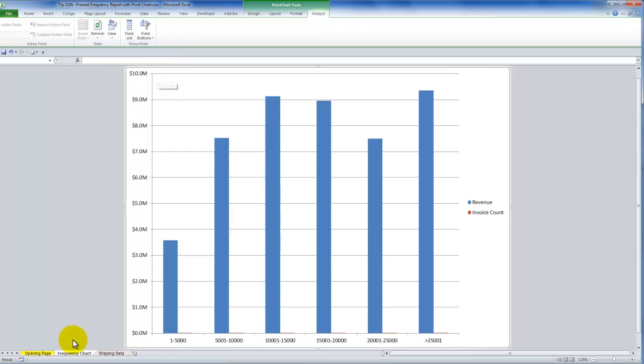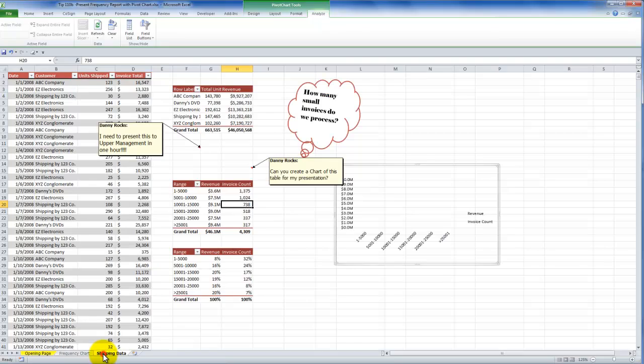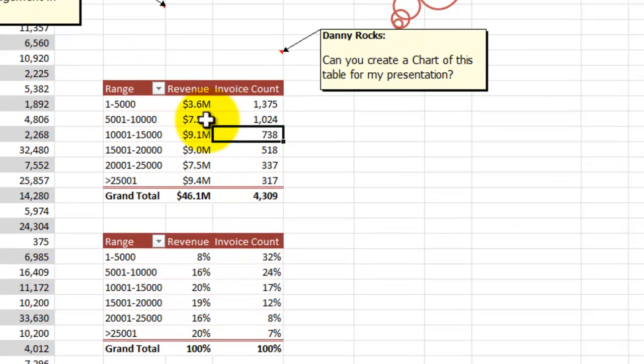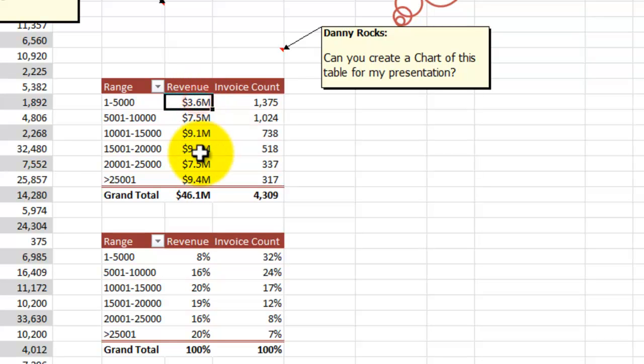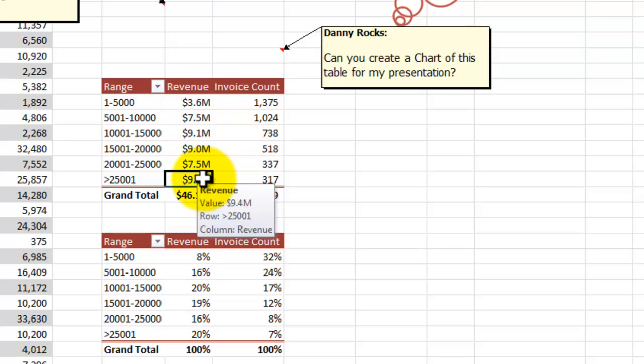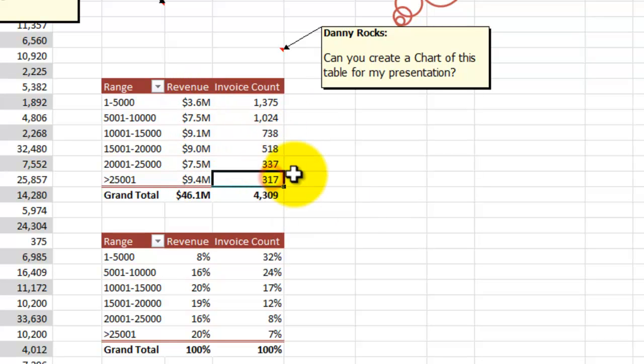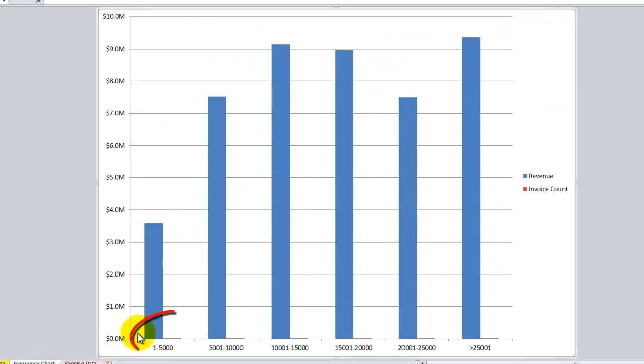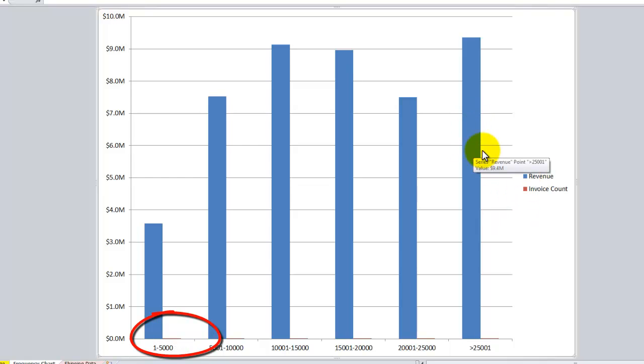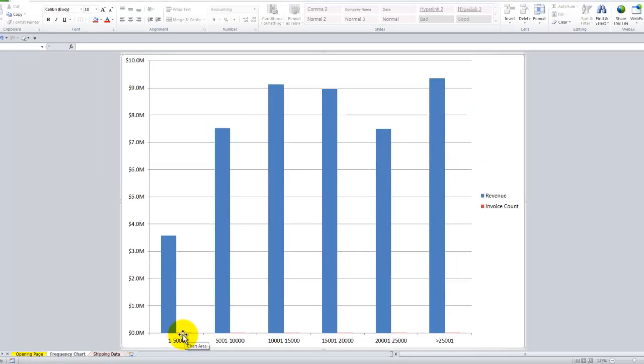Just before I do this, remember that when I come back here and I look at the pivot table, notice the big difference in values, millions of dollars and hundreds of invoices. So what we have over here on the chart is we have two series revenue, which you can see in the column, and the invoice, which are these little, little, little red strips down here.